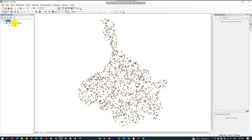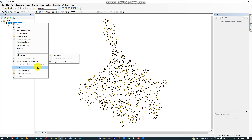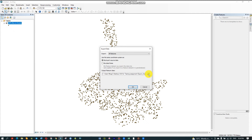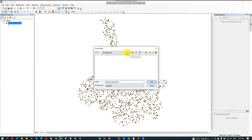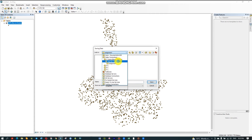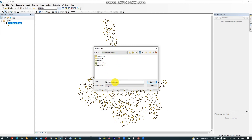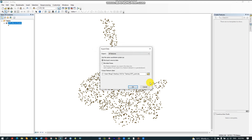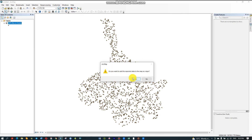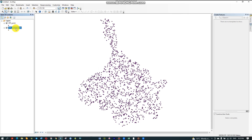Now I have to save it or export it as a shapefile because this is a temporary file. Right-click, Data, Export. I will save it in my file — let me name it 'gps point'. Then save. Now let me remove the original temporary file.